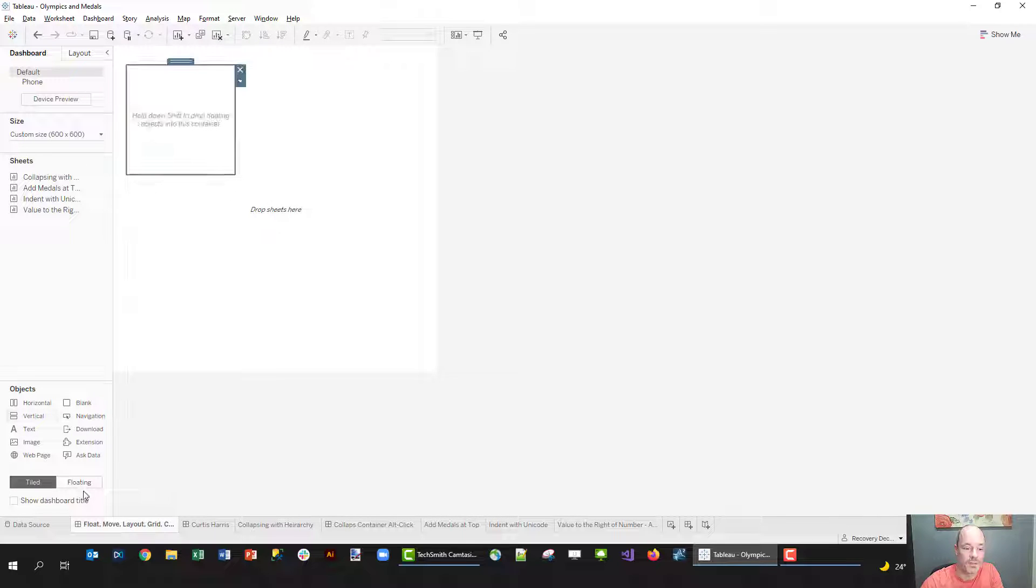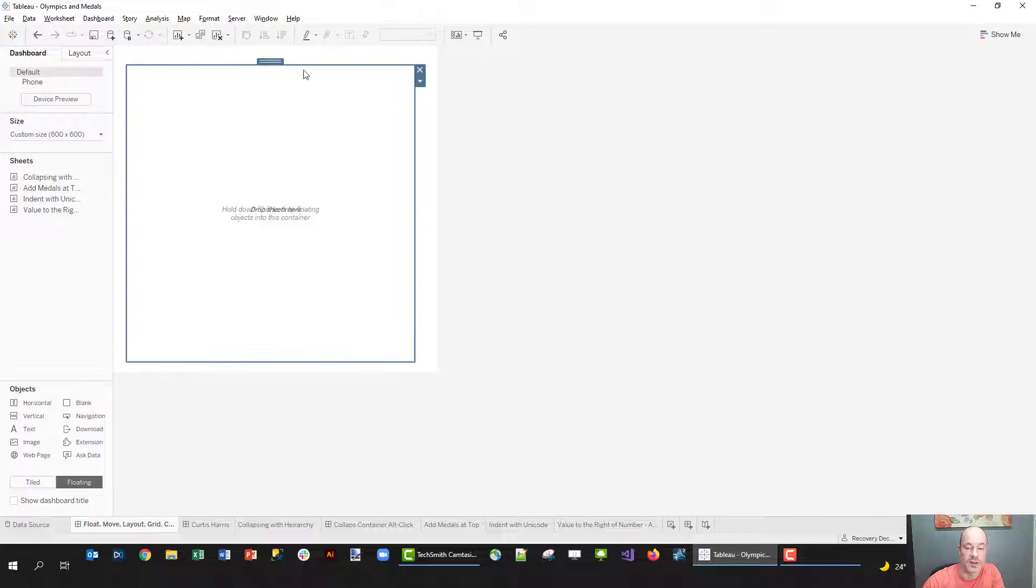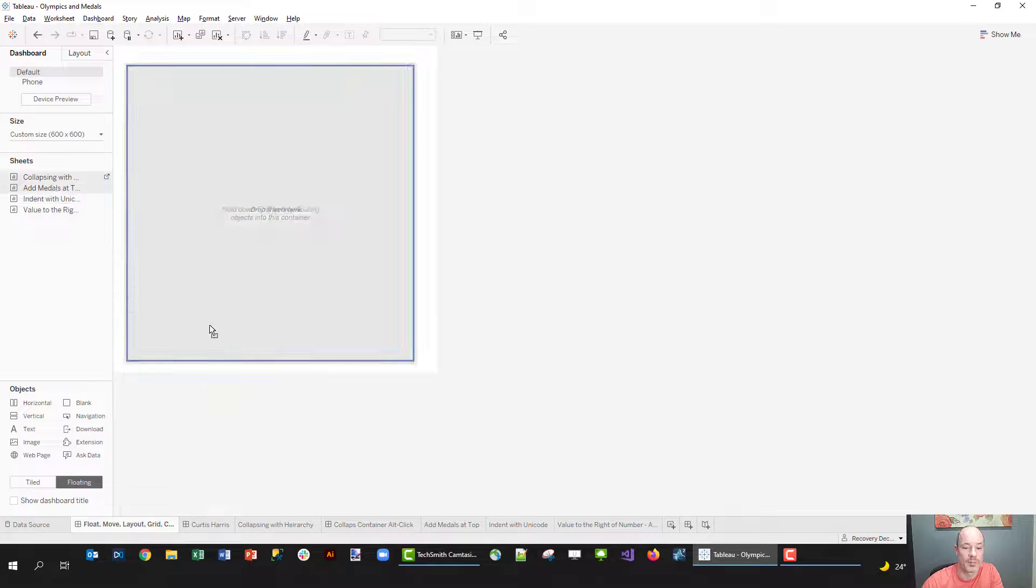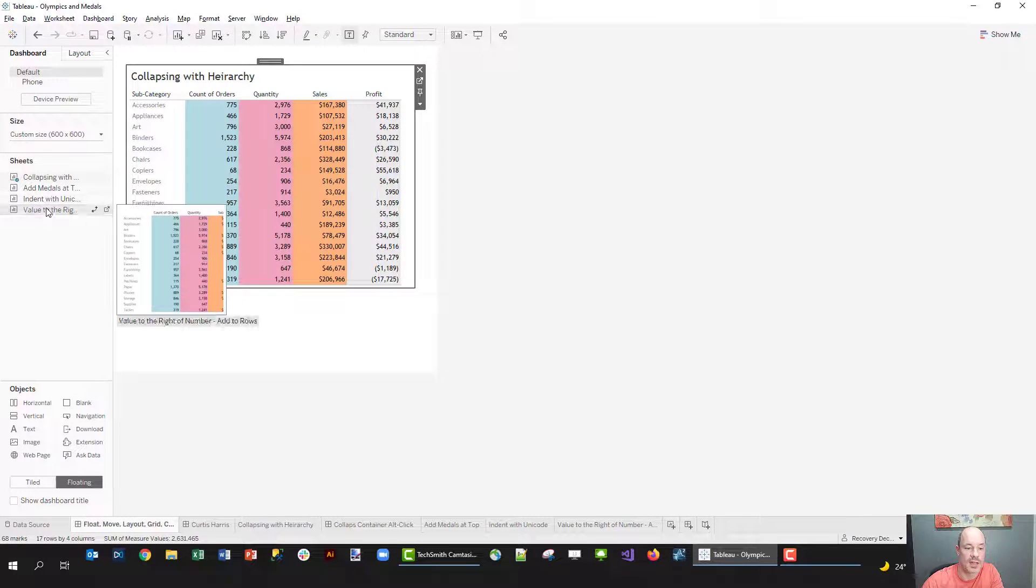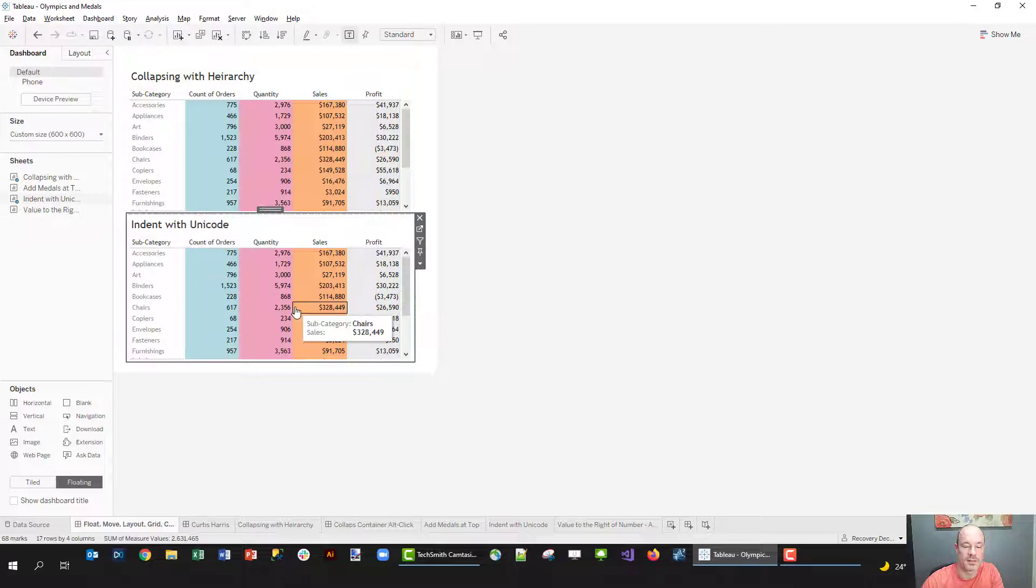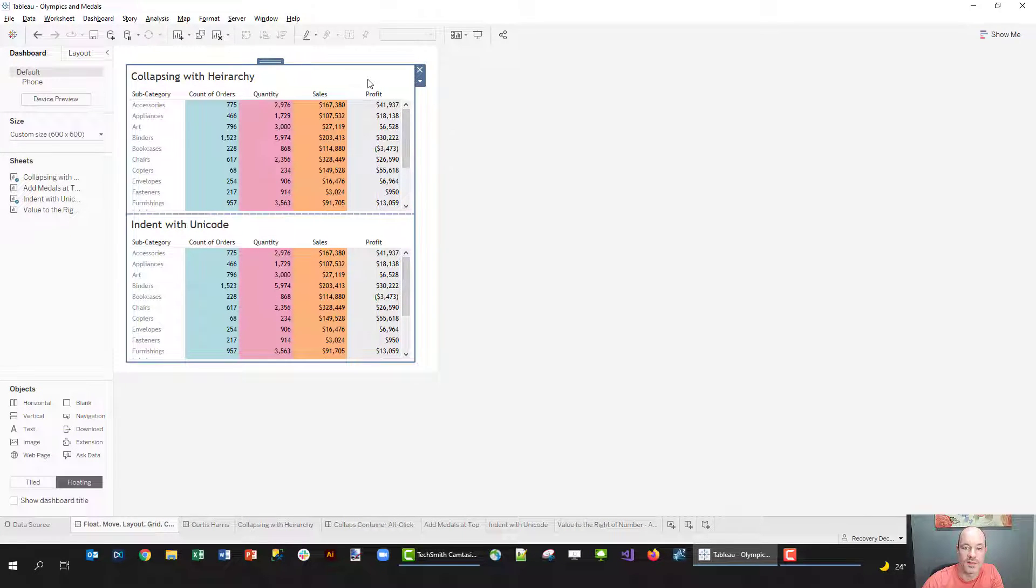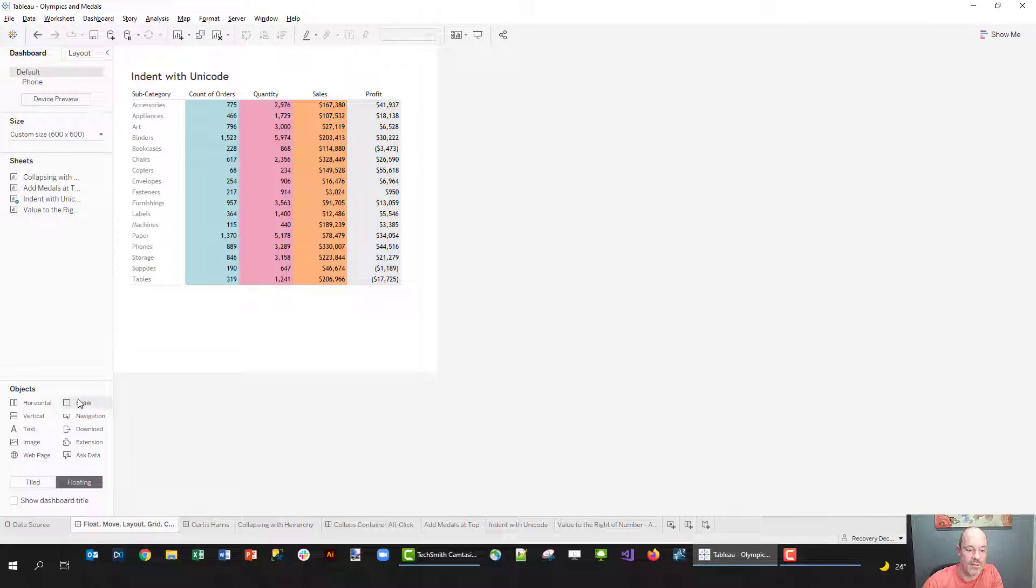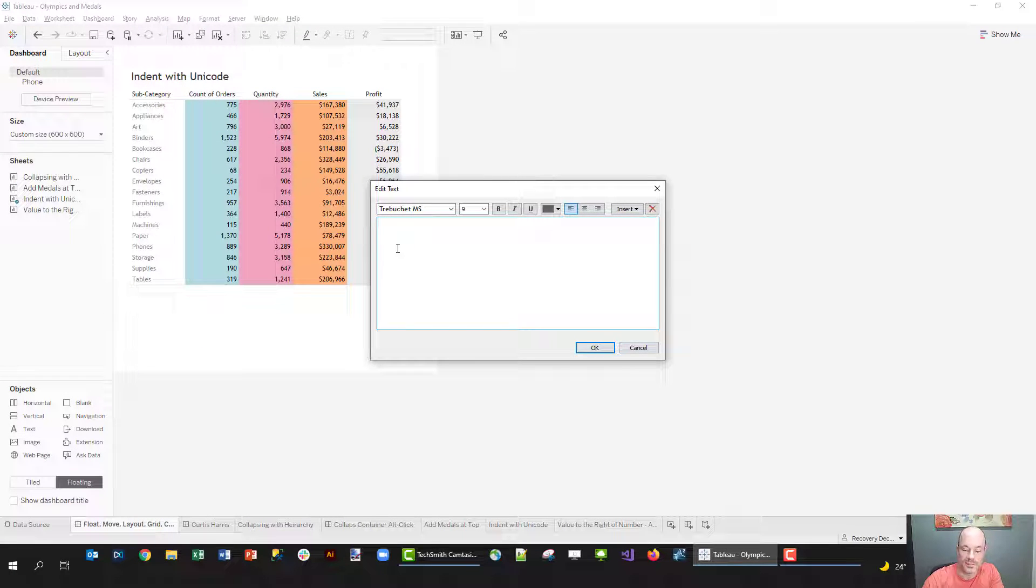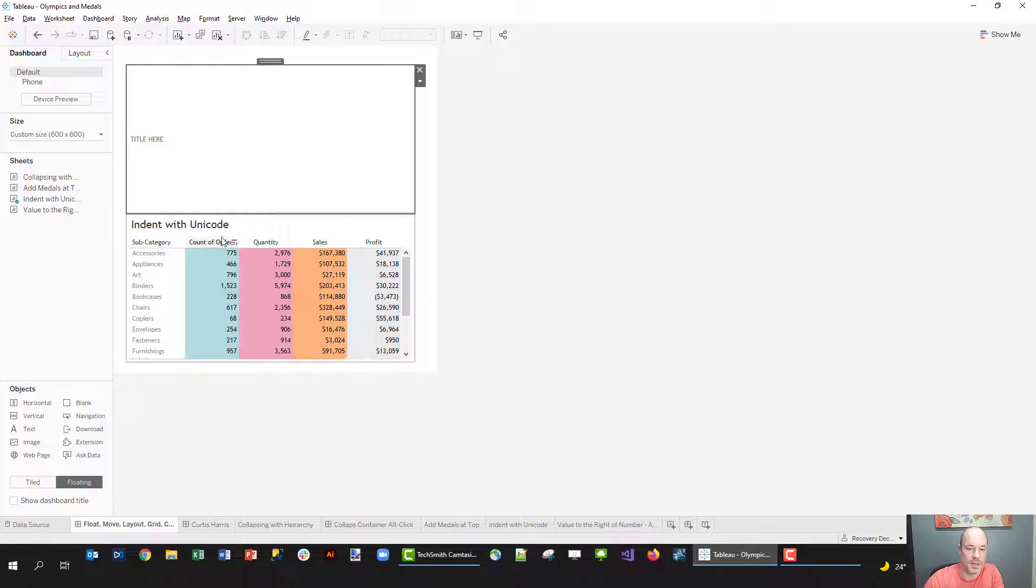Right now I've got a floating vertical container, so it's intended for me to stack things kind of on top. So I can put a sheet in here and I can take another sheet and put it in there. I can even double click here and distribute these evenly.